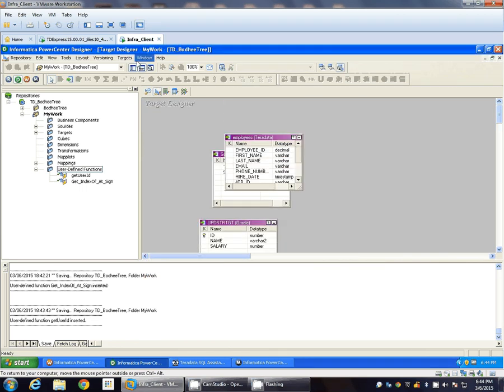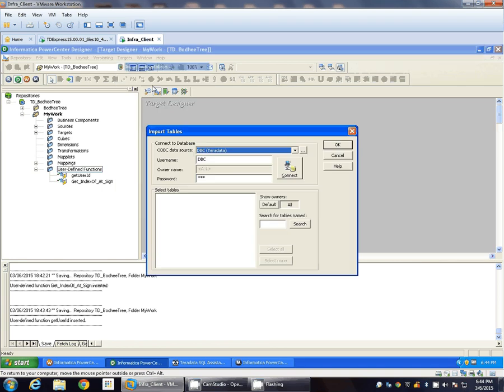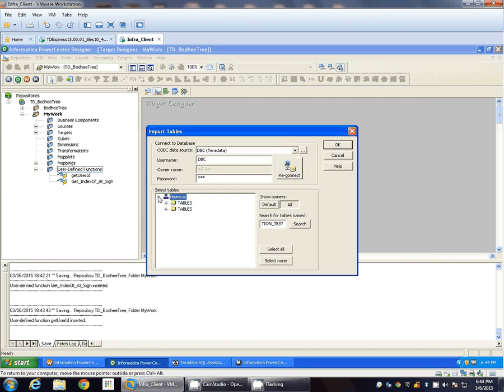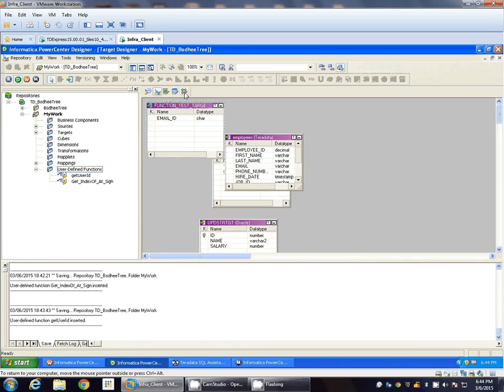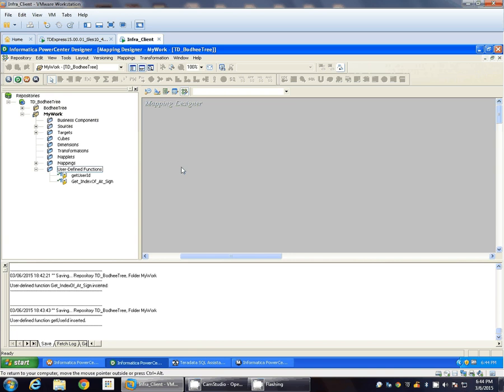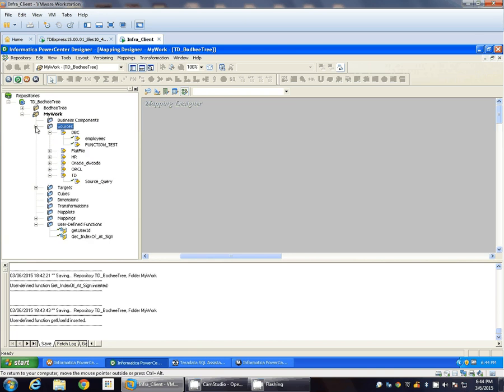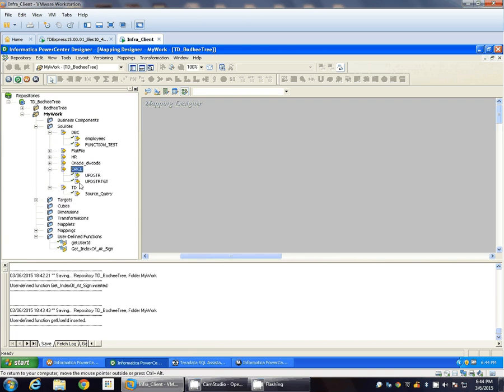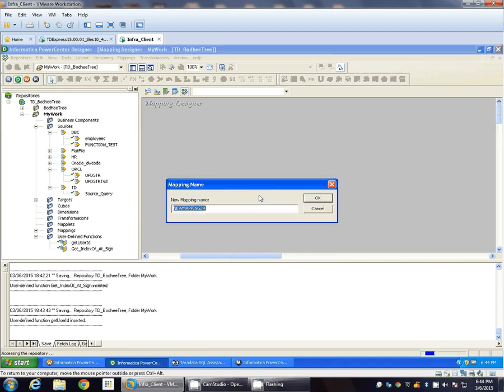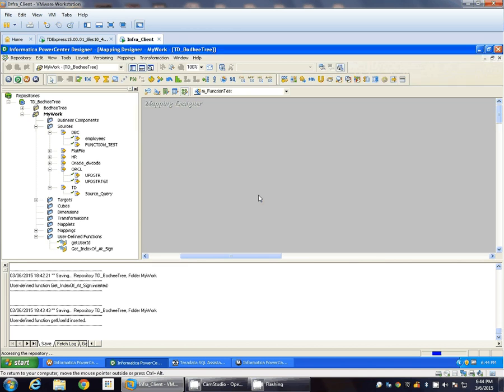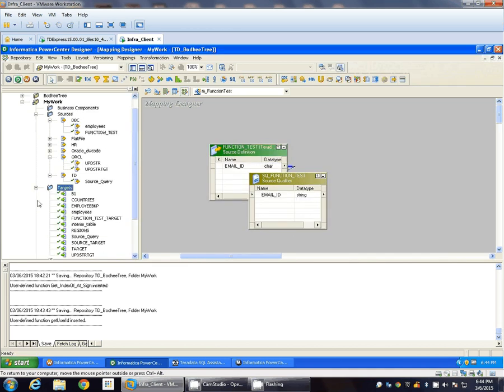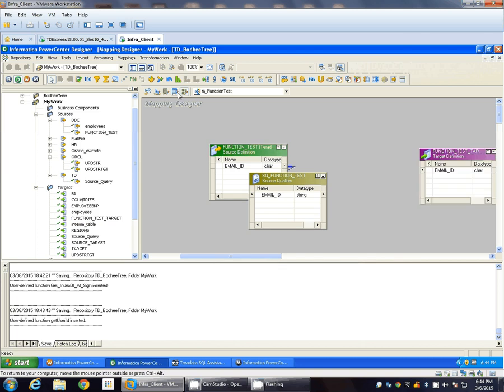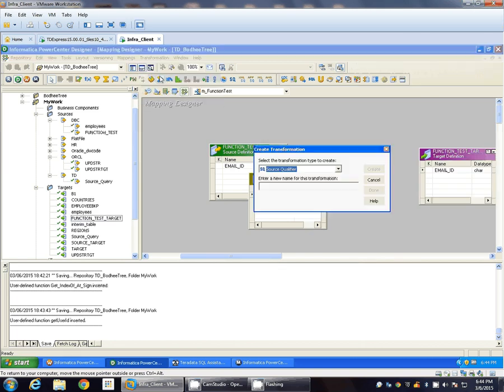And the target would be, let's pull those tables in the mapping. Function_test, m_function_test, target is function_test_target.